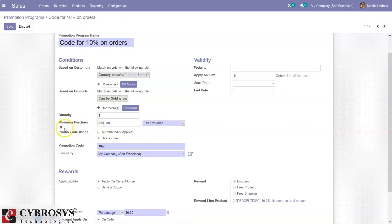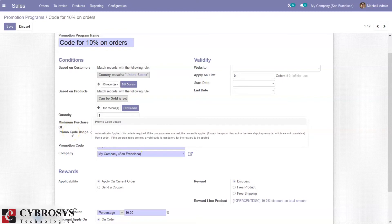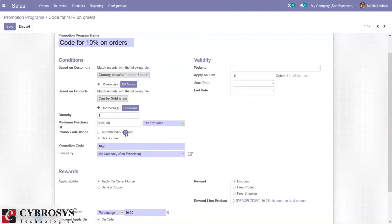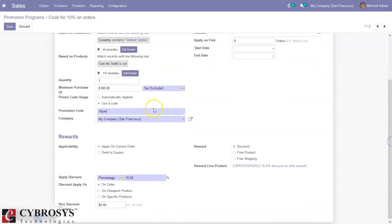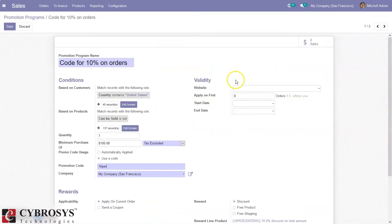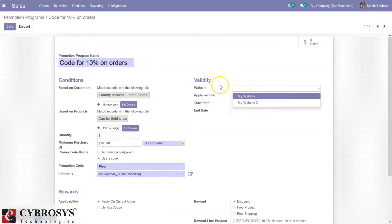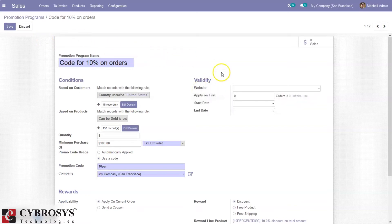We can generate a promotion program promo code. The code usage can be automatically applied, or we can provide a code manually so that at the time of purchasing the customer has to provide this code. We can also set the company, the validity of this promotion program, and restrict it to a particular website so that it will only be published on that website.